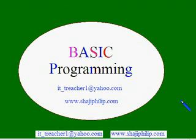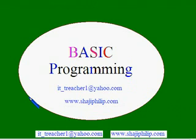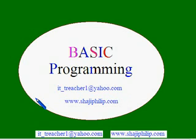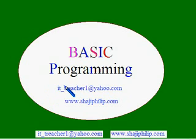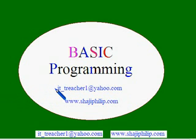Please try this program by yourself and run it and see. You can do your own modifications and try it out. If you have any doubt regarding this program, please feel free to write to me. My email ID is it_teacher1@yahoo.com. Thank you for watching this video. Bye.